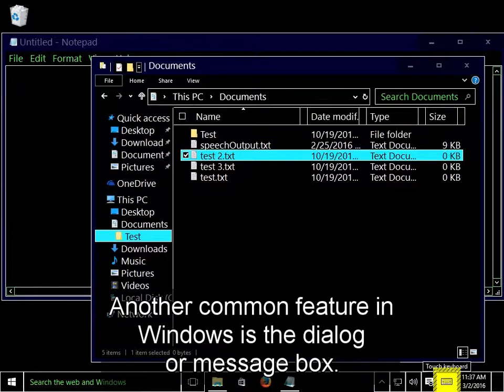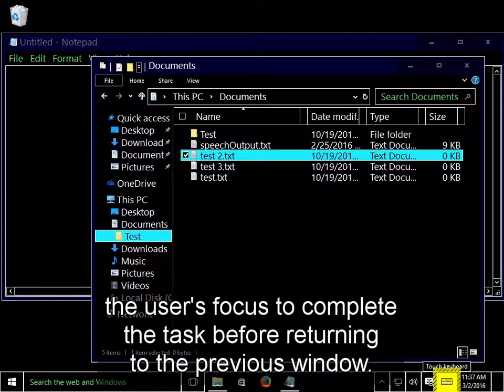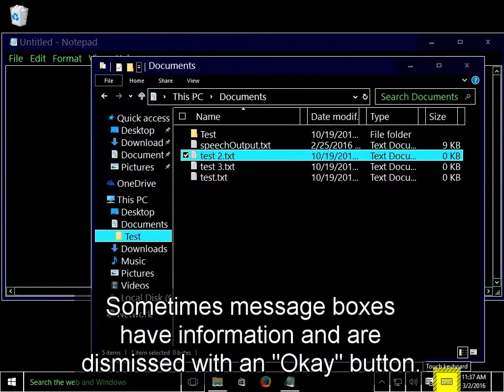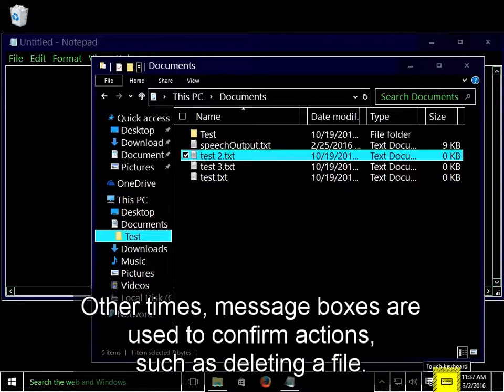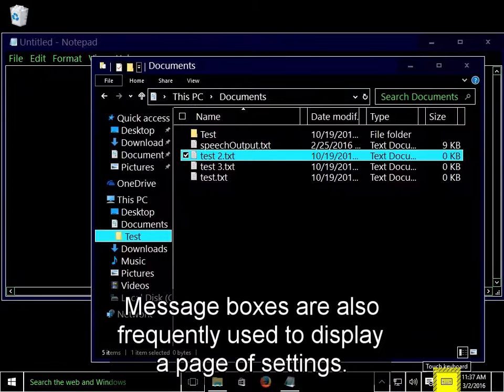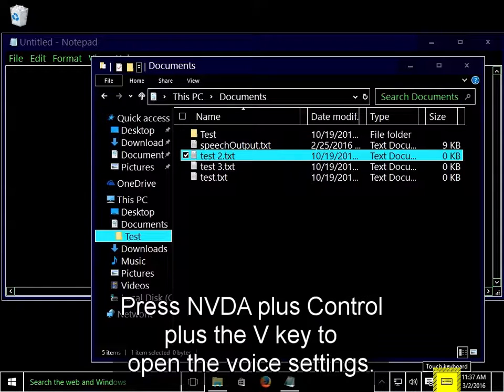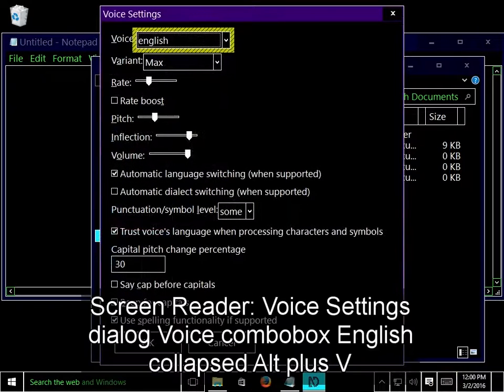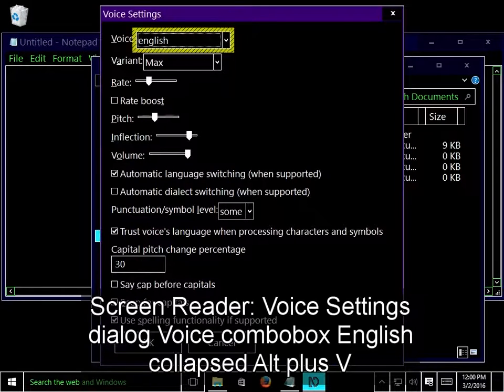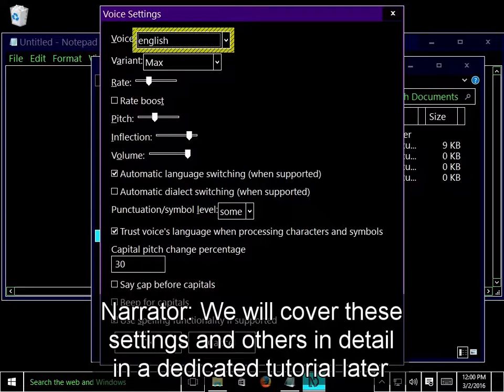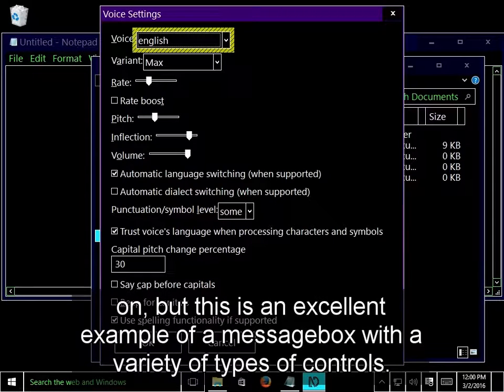Another common feature in Windows is the dialogue or message box. These windows are usually created by another running application and take the user's focus to complete a task before returning to the previous window. Sometimes message boxes have information and are dismissed with an OK button. Other times, message boxes are used to confirm actions such as deleting a file. Message boxes are also frequently used to display a page of settings. Let's take a look at NVDA's voice settings. Press NVDA plus Ctrl plus V to open the voice settings.